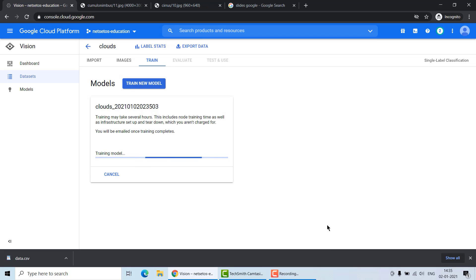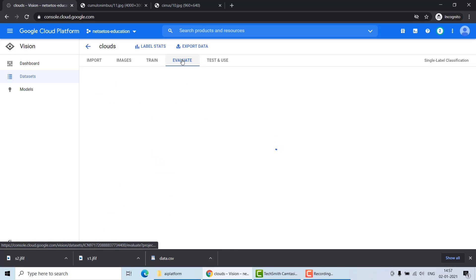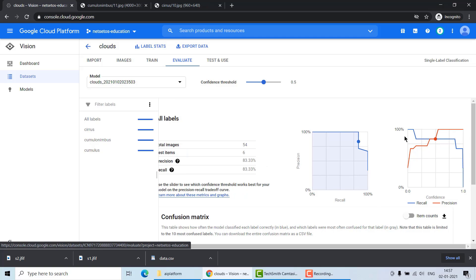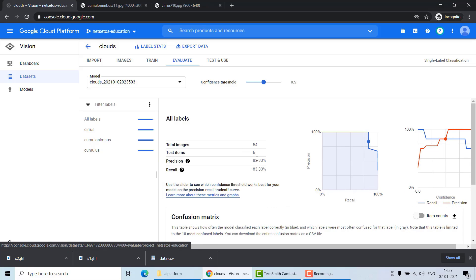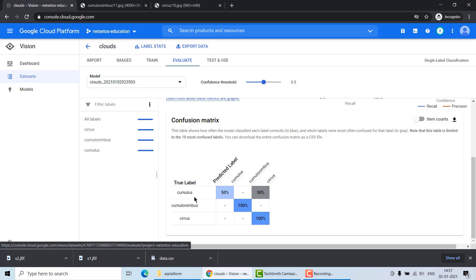Our model is now trained and ready to evaluate. The average precision we got is 0.94. Moving to the Evaluate tab, we can see information related to recall and precision — precision is around 83.3% and recall is also around 83.3%. We also have a confusion matrix for cumulus, cumulonimbus, and cirrus. For cirrus it is 50% correctly identified, and you can deep dive into these details.